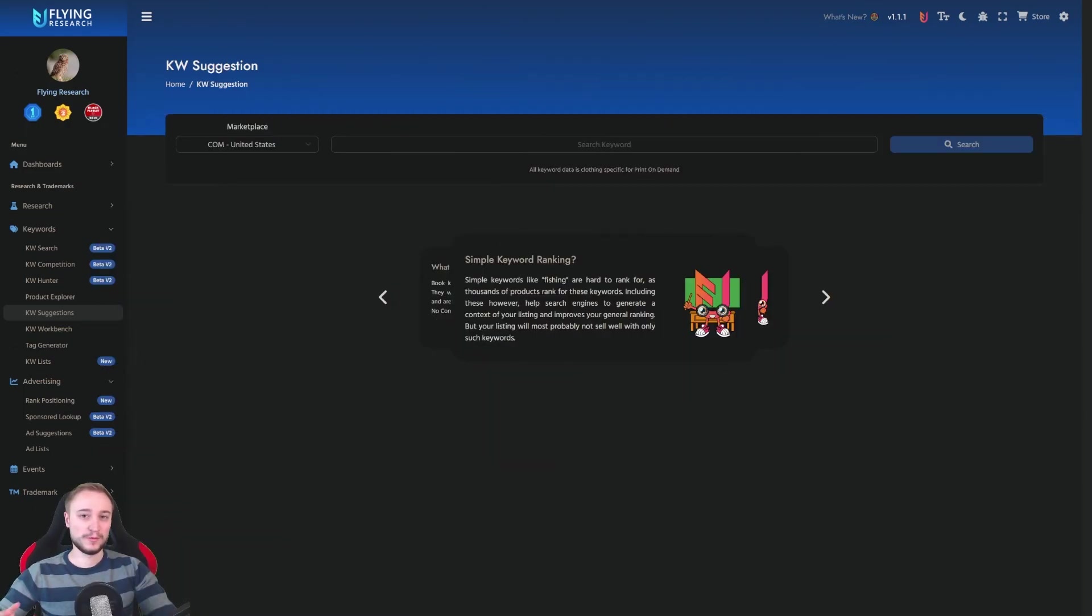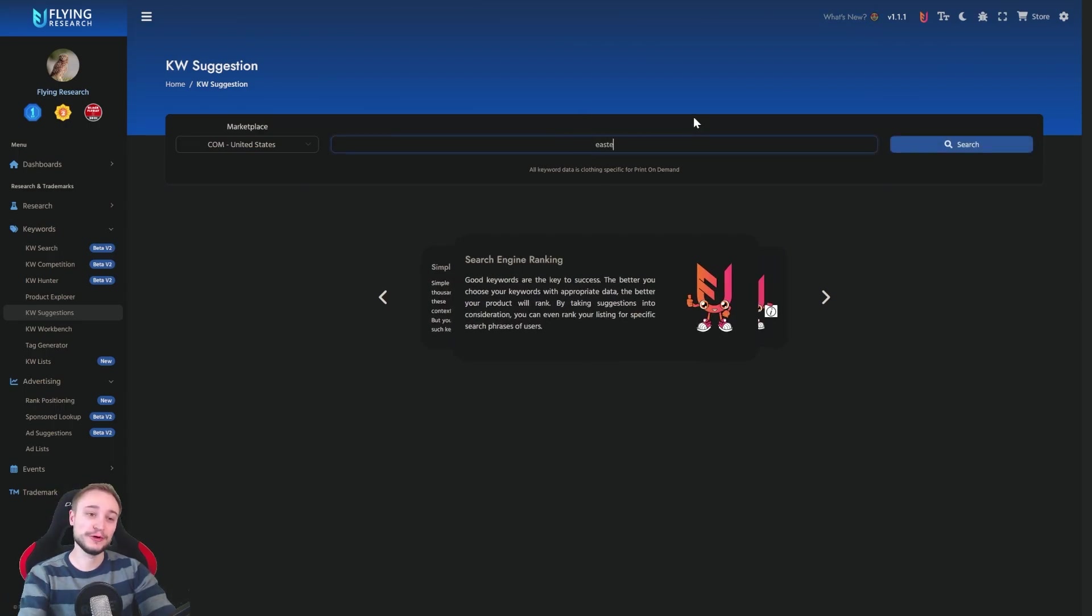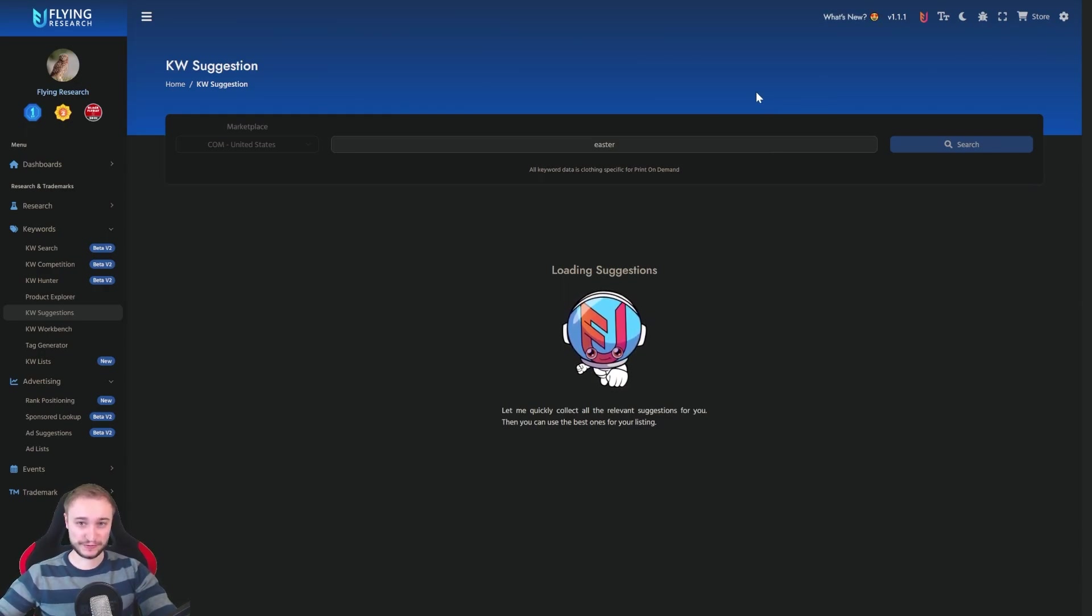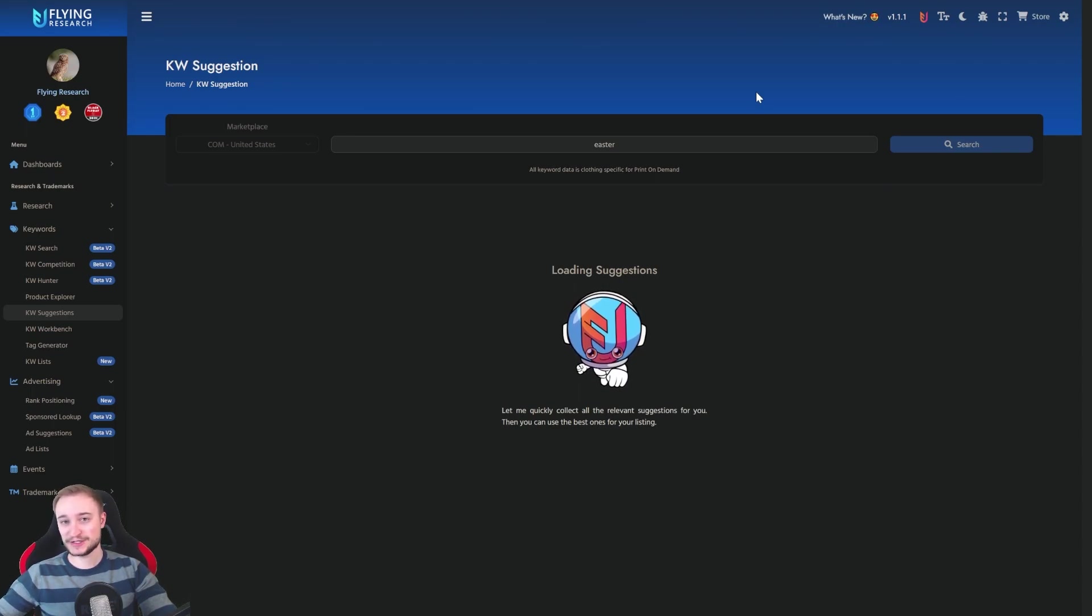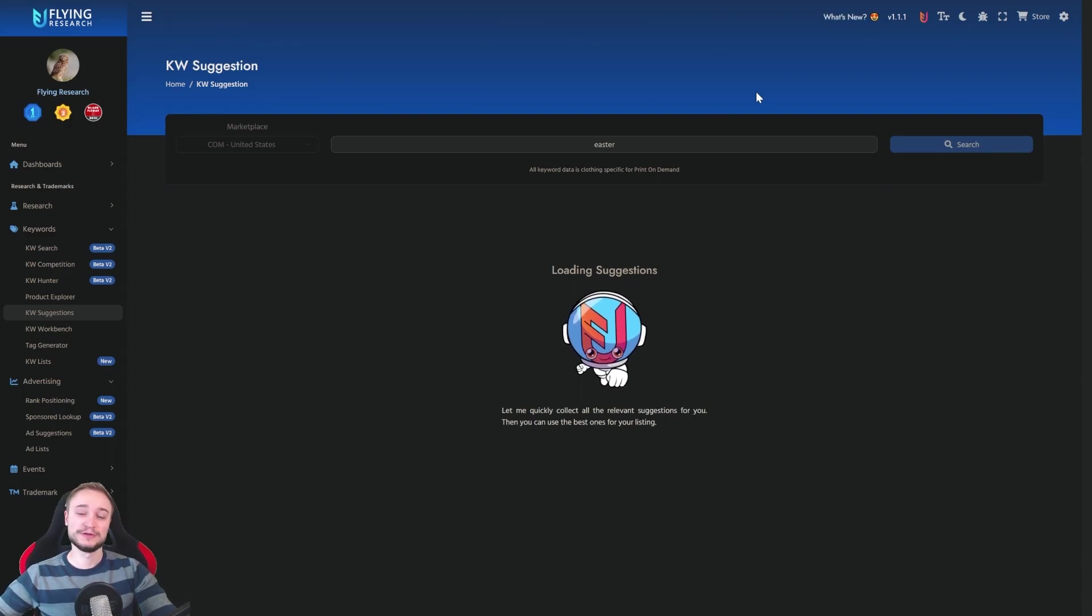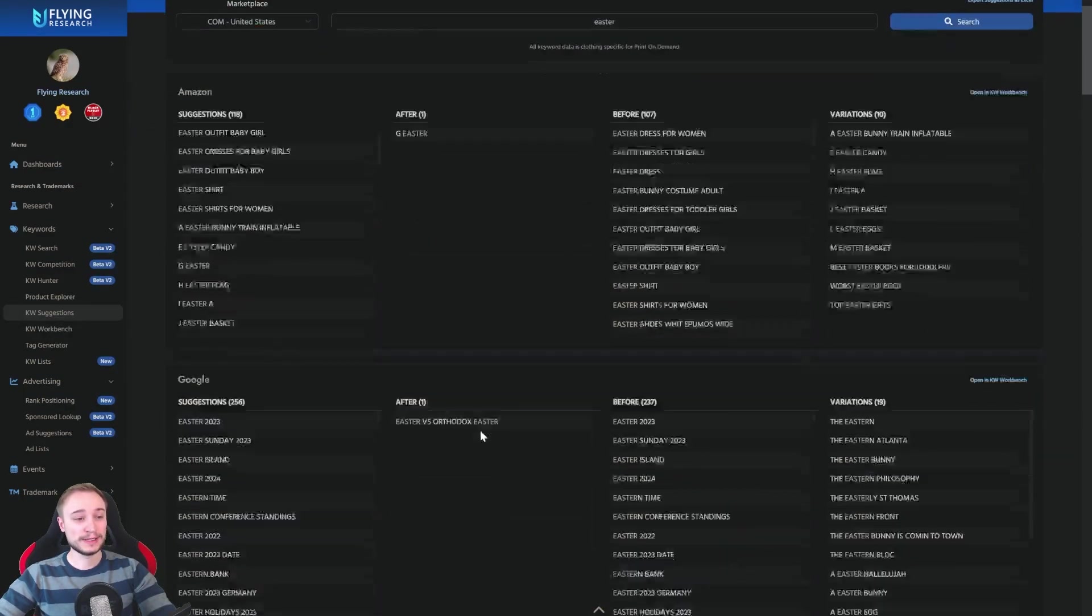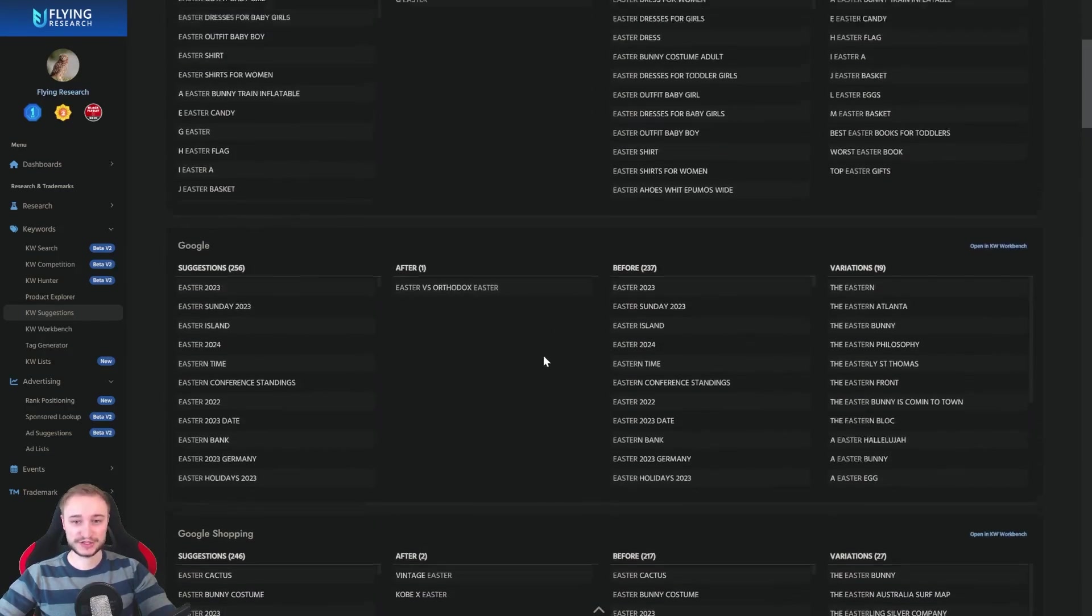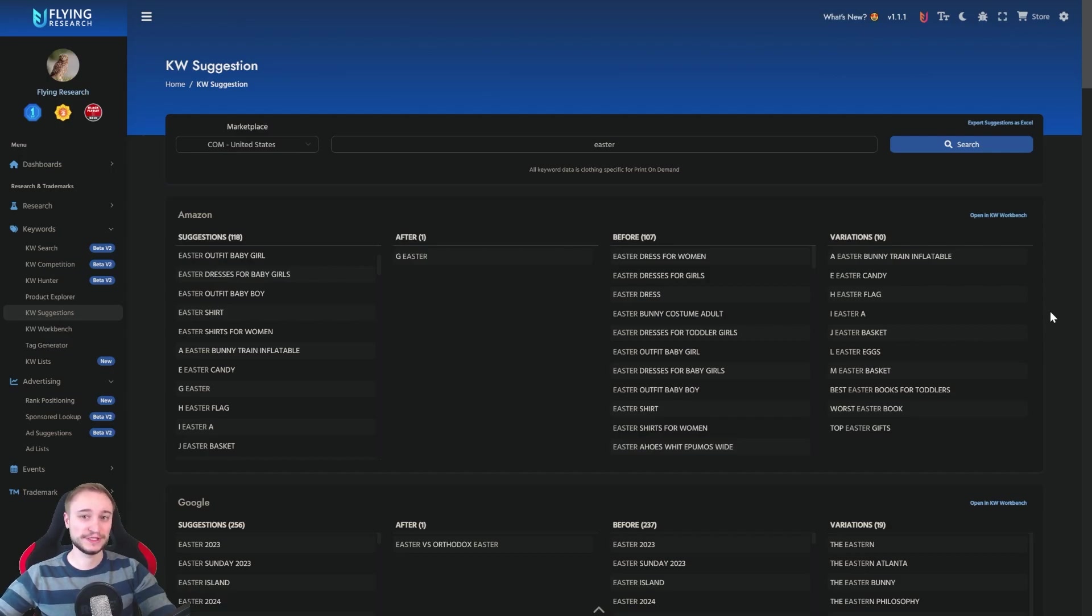Welcome back to another keyword tab. You type in here the keyword you want to search for and then we will load all the suggestions for you. And we won't just load the Amazon suggestions like you probably saw it maybe somewhere else. We also get you the Google and also the Google shopping suggestions. So you have a mega wide range to use it.